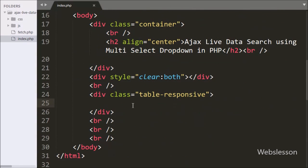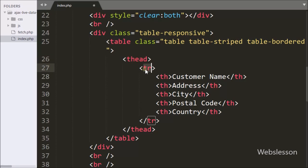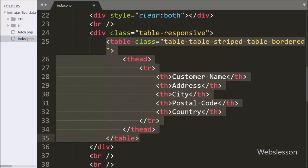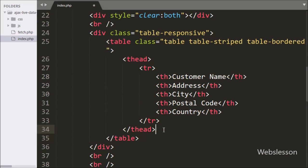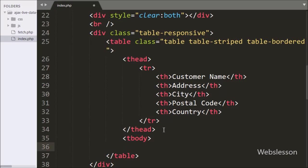First we want to display all data on the web page in table format. So here we have made an HTML table with five table columns: customer name, address, city, postal code, and country. Under this table we have written open and close table body tags. We will display customer data under this tag by using the Ajax function.